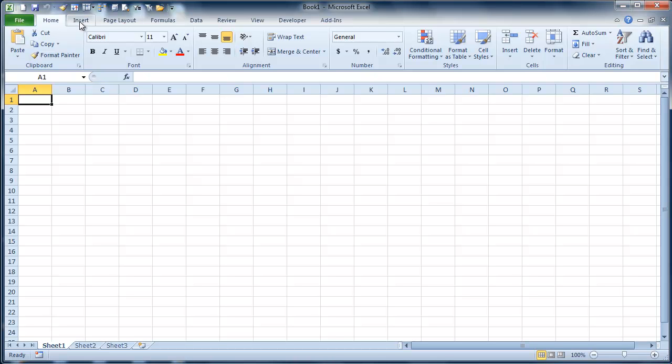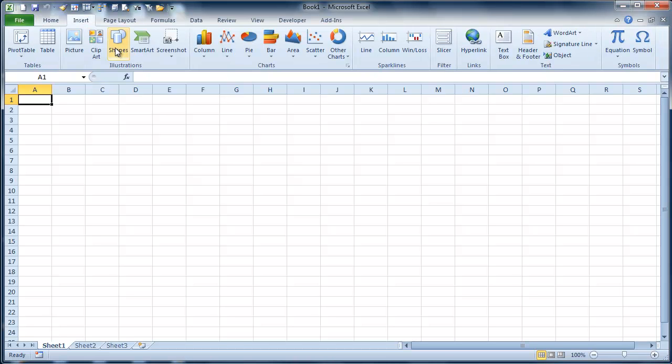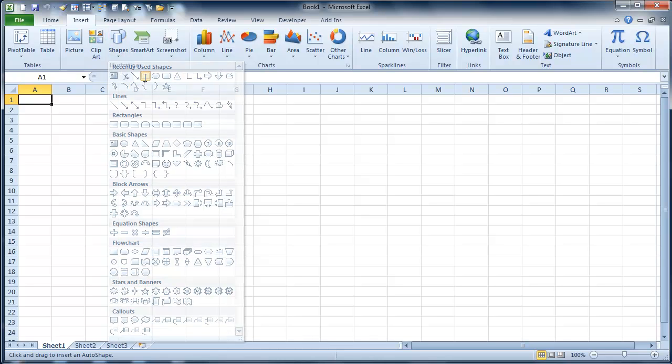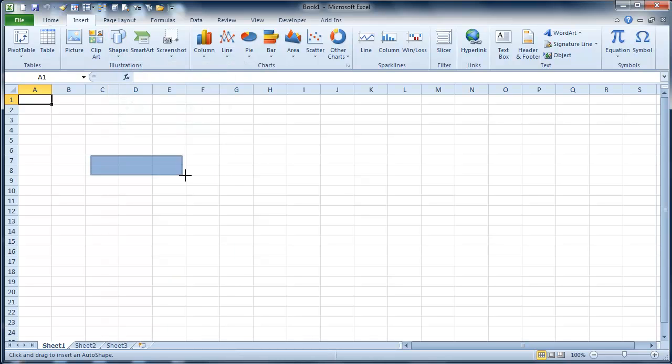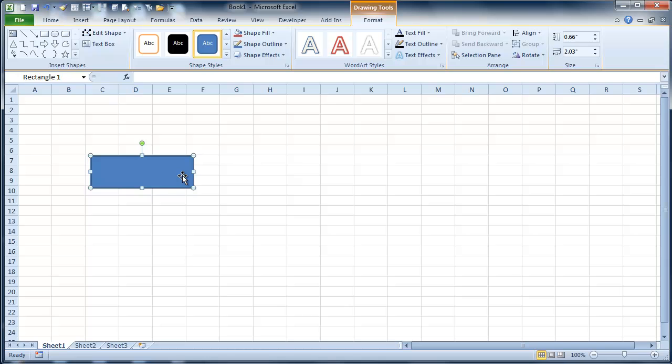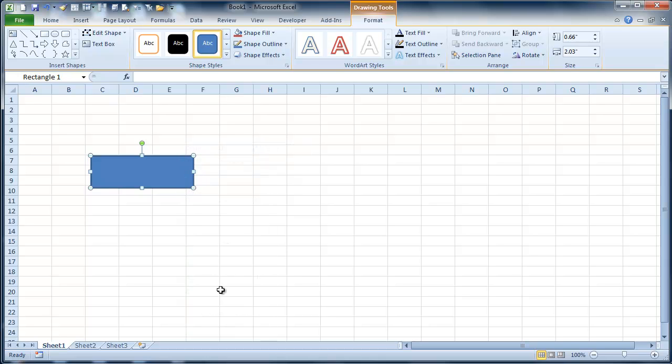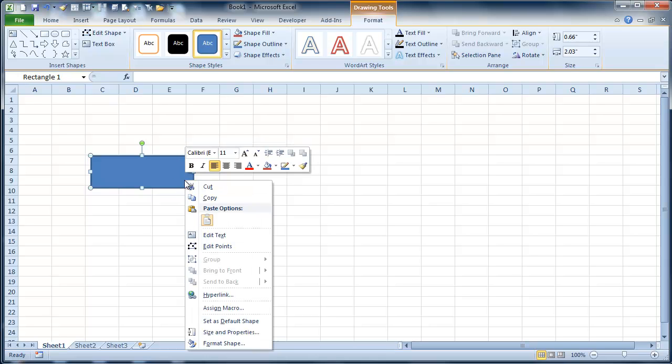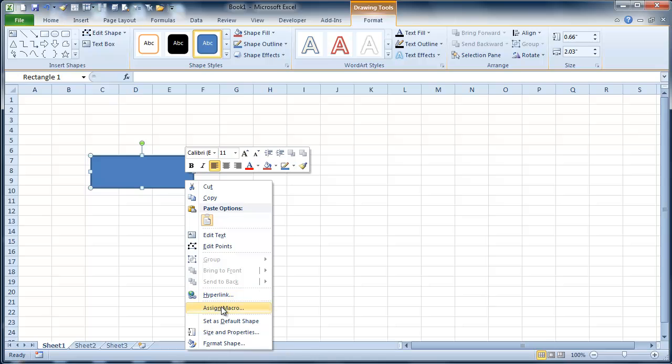Now the cool thing about this is this is built in. So what we're going to do is add a shape. Just pick any shape you want. Then what we're going to do is right click. If you click on this, you'll notice that there's a hyperlink.